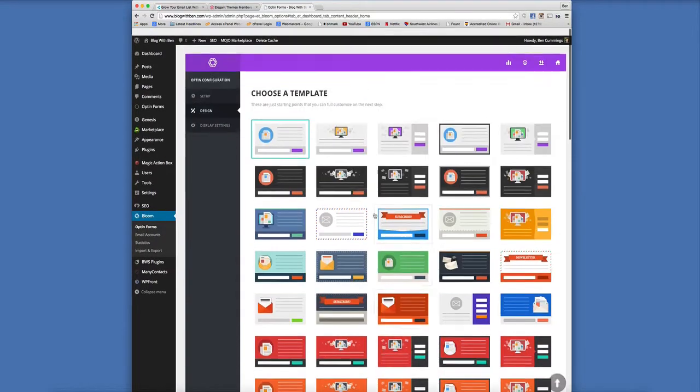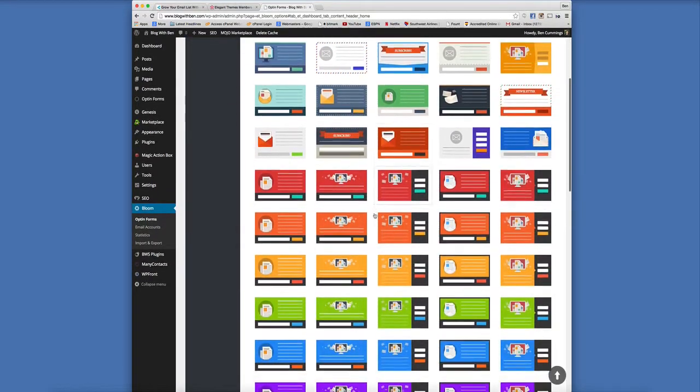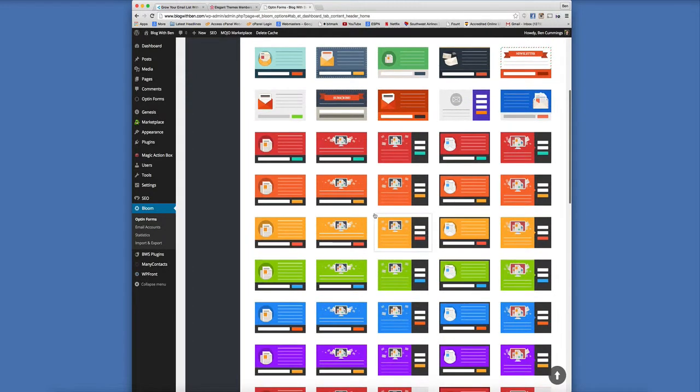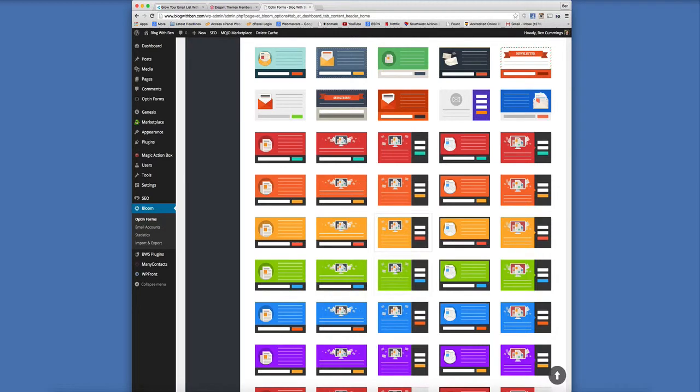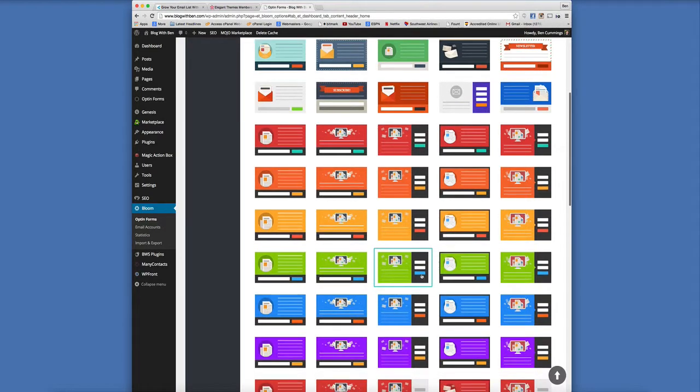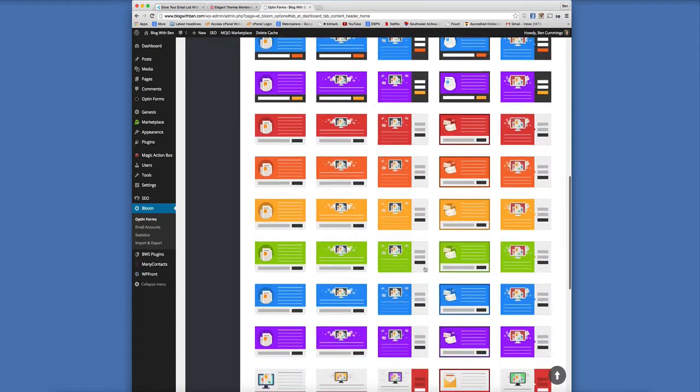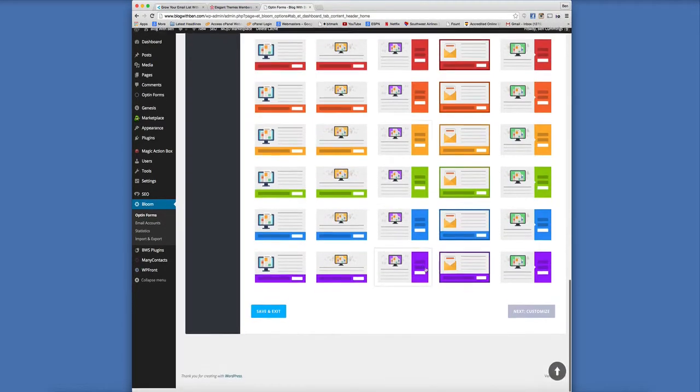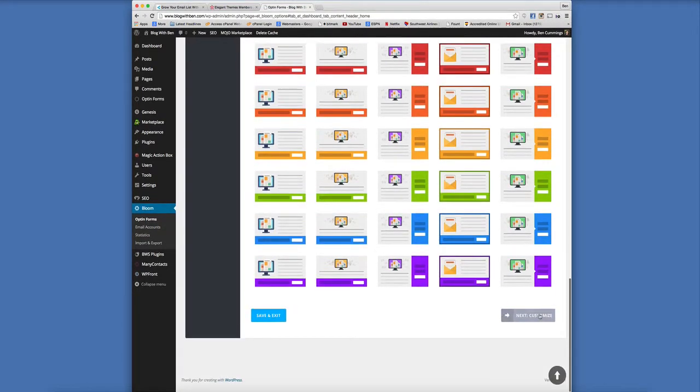Now as you'll see in a couple seconds, you're not locked into a specific form. You can customize it, tweak it, change the appearance, change the layout of it. I mean a lot of really cool customizable features as I'll show you right now. So just select a form, scroll down to the bottom, click next customize.